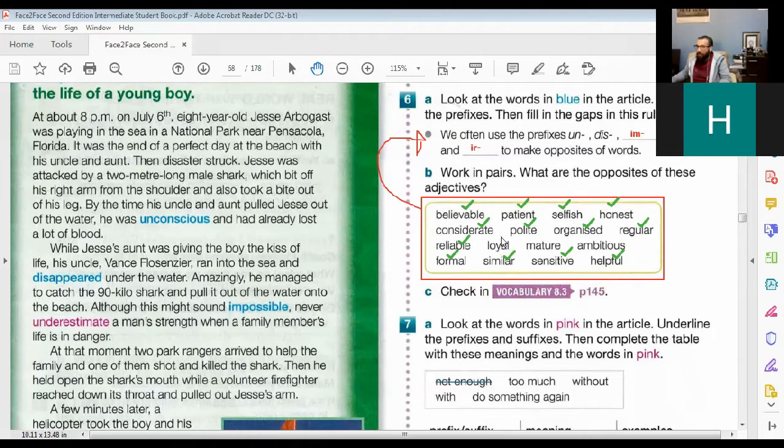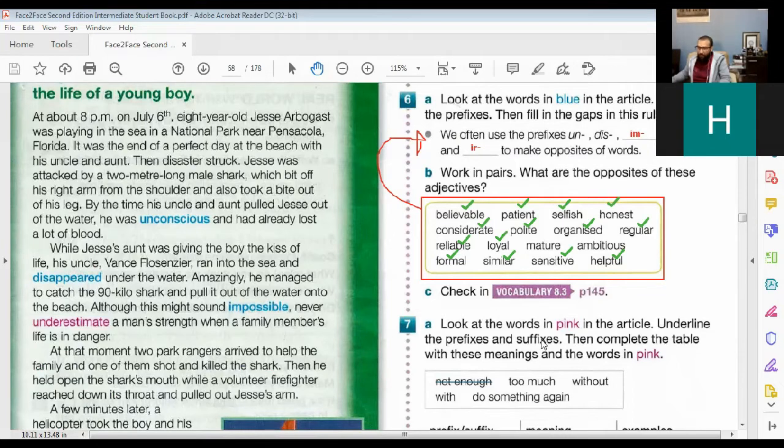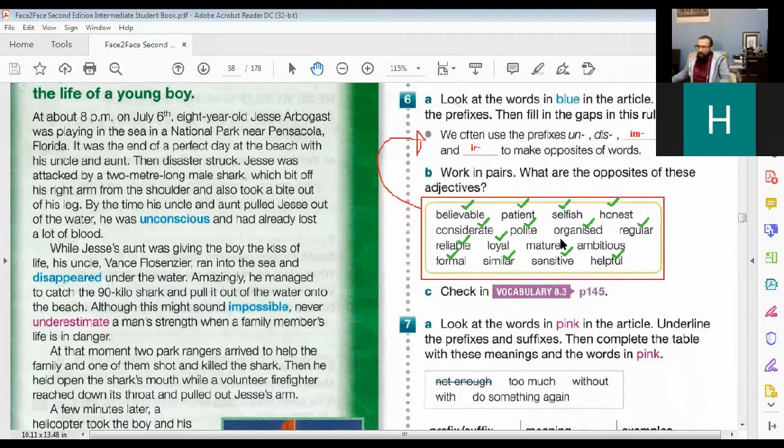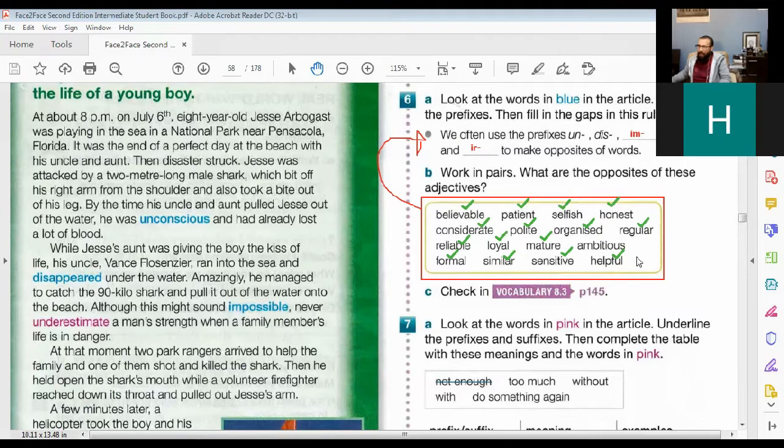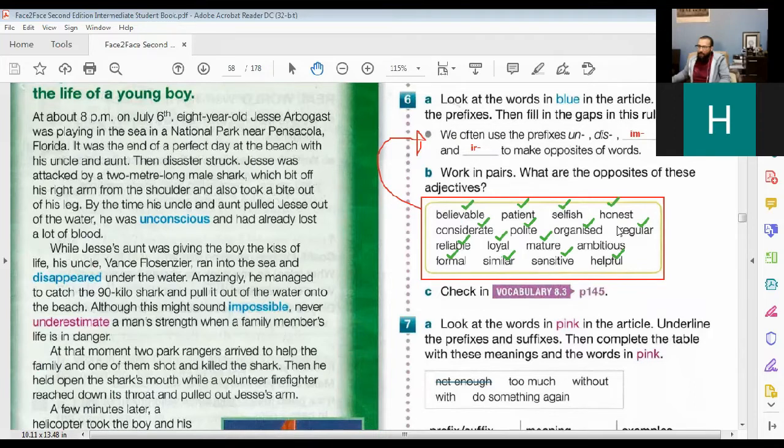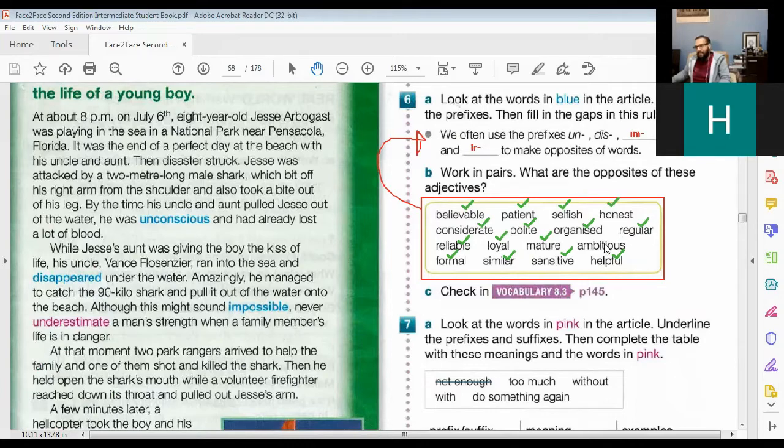So we only have three left, just the last three. Loyal. Disloyal. Correct. Mature. Can you say it? Yes, immature. Yes, immature. And ambitious, the last one. Try another one. Ambitious—not dis, unambitious. That's it, unambitious.